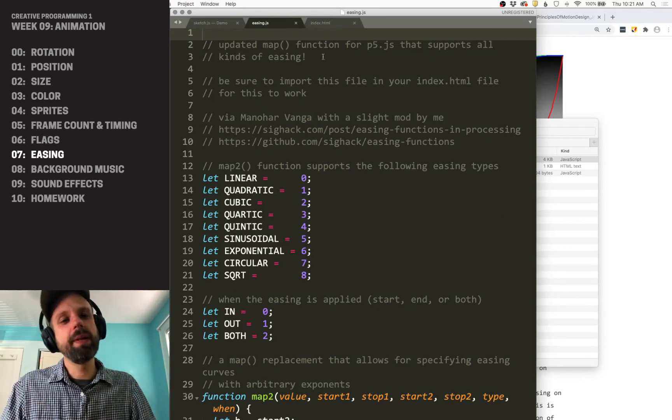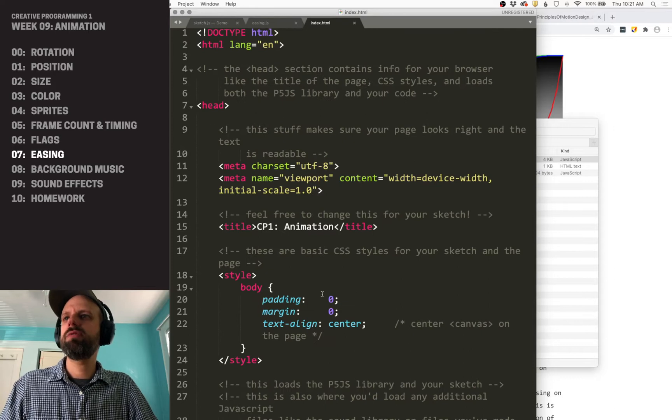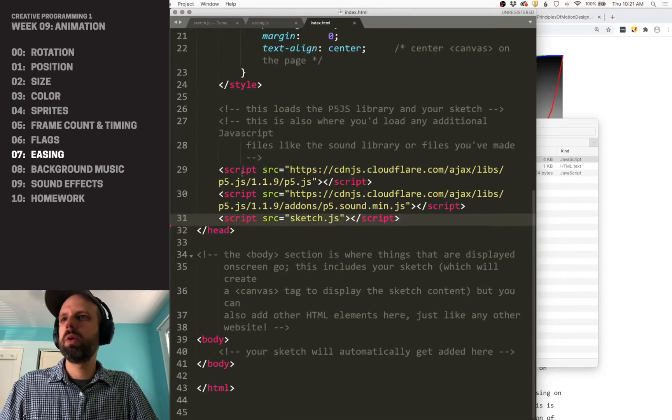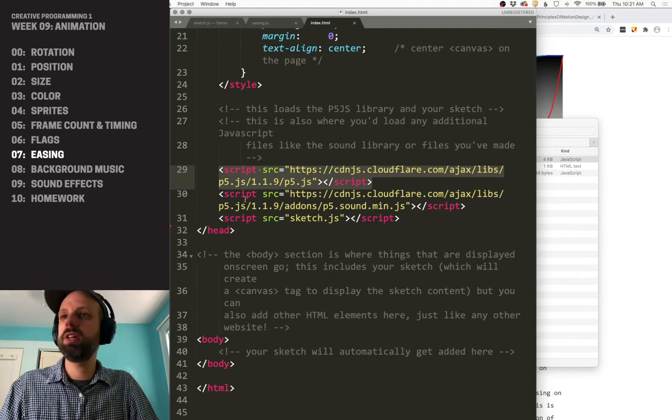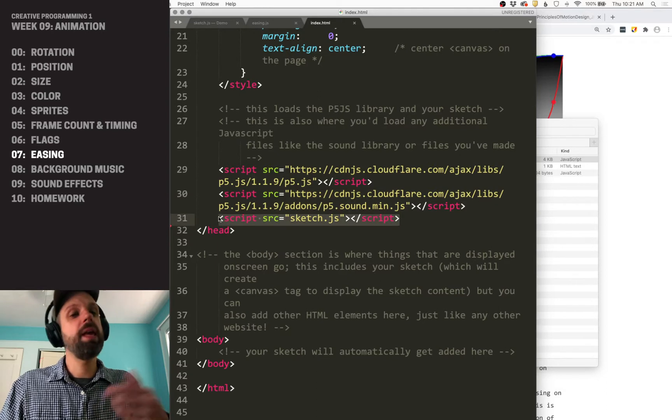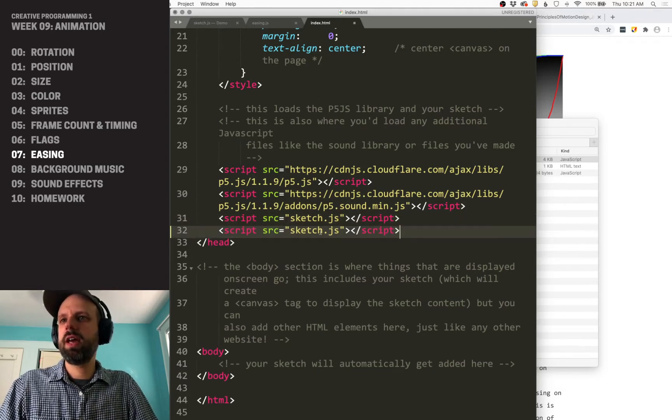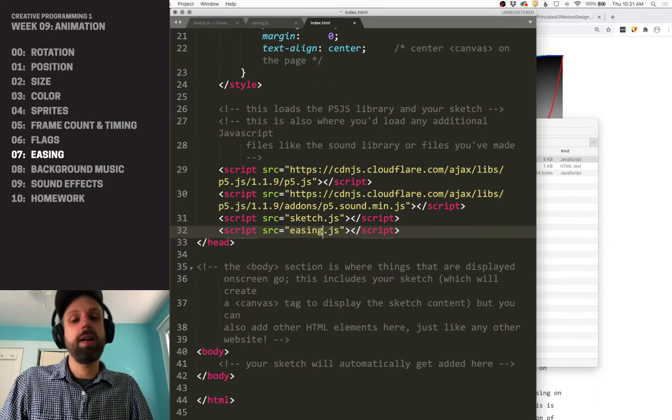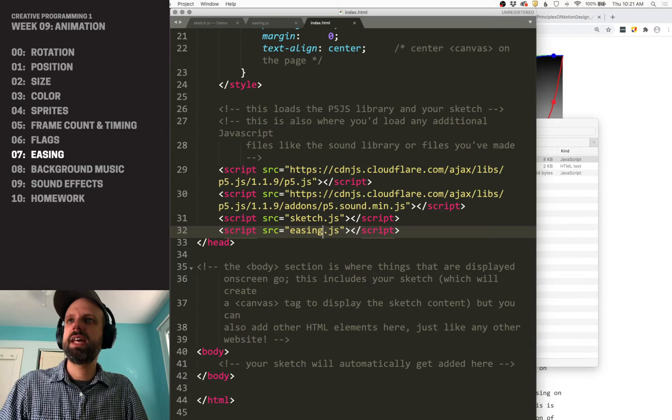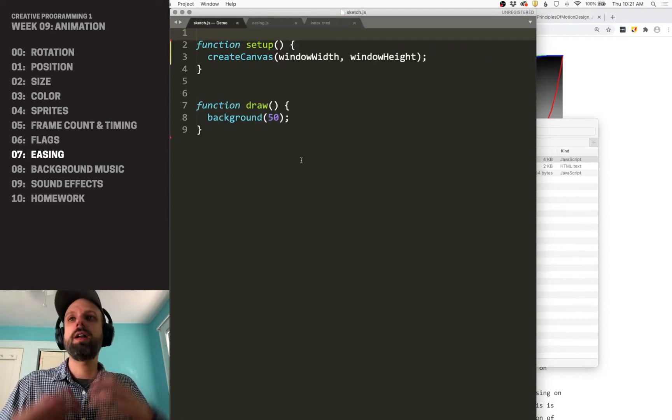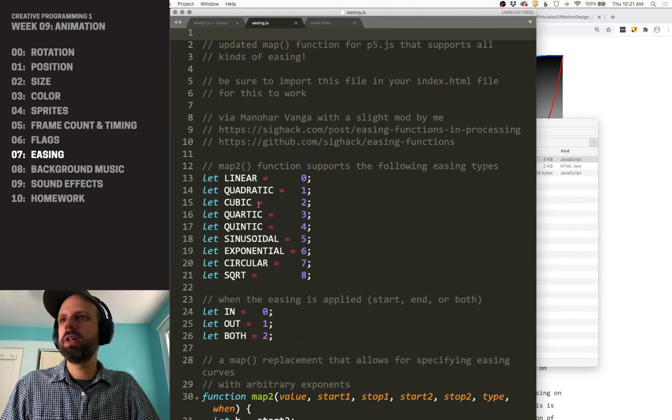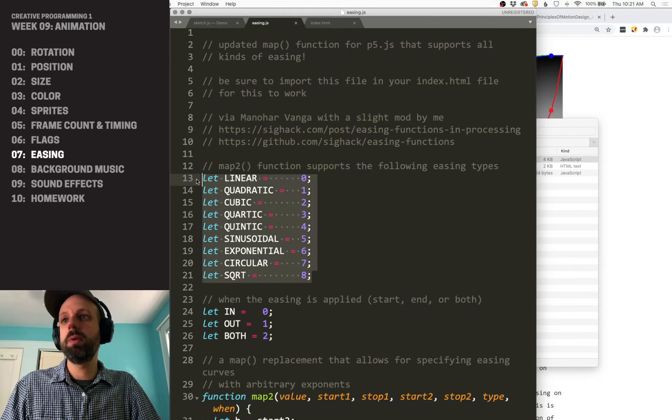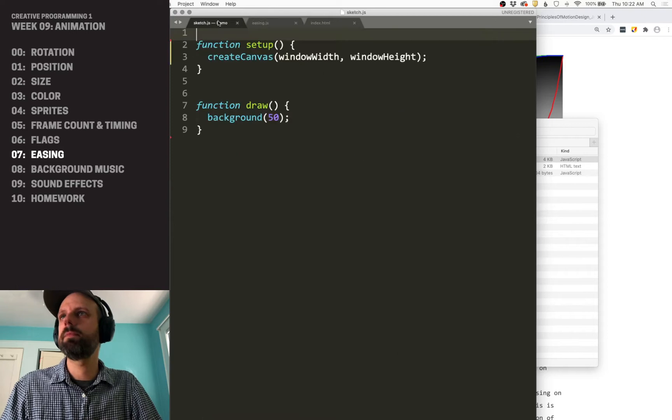To be able to access it in our sketch, it's not enough that it's in the same folder. We have to go into our index file and scroll down. You'll see here, this is where we've loaded the p5.js, this is the sound library, this is our main sketch. If we just add another line and put in easing.js, it needs to be in the same folder as everything else. Now, when I load my sketch, it's going to automatically include all that code. And I have access to both the new map function as well as these variable names, which is going to make it really easy for us to use this inside of our code.